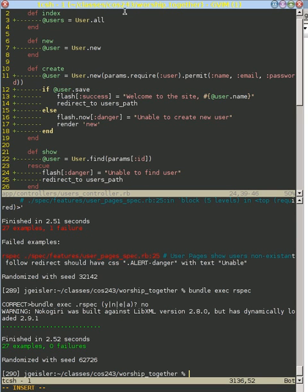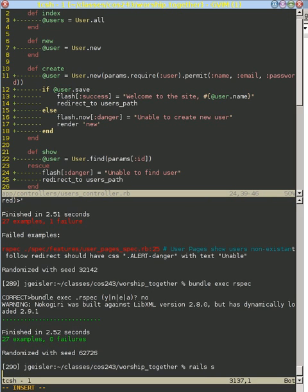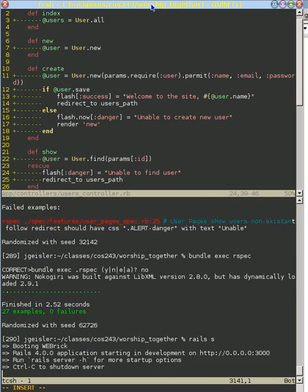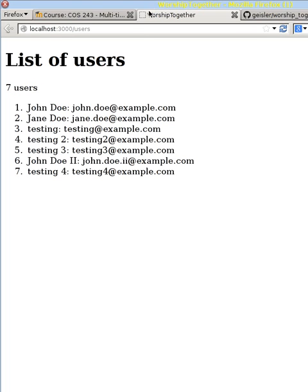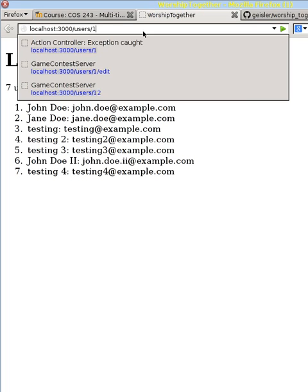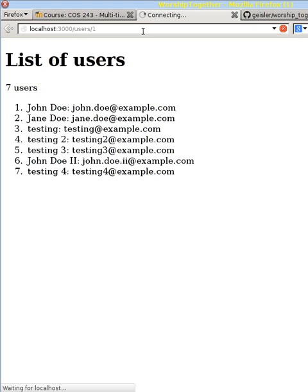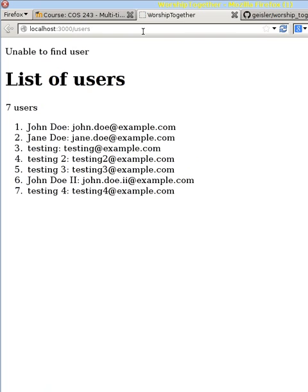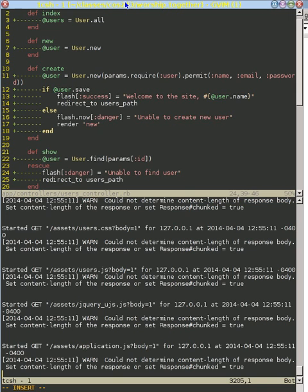And if we start our server again, we will see what the result of doing this. So if we try to go to some non-existent user here, now we get that danger message right here. So we have a much better user interface in case someone tries to access a user that doesn't exist. We'll see you in the next one.